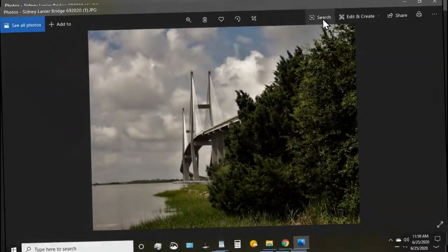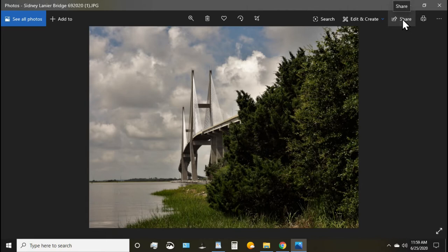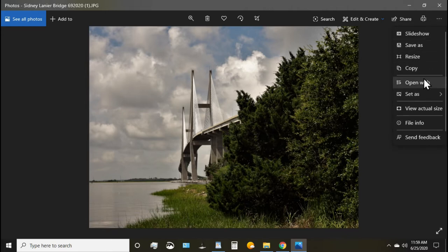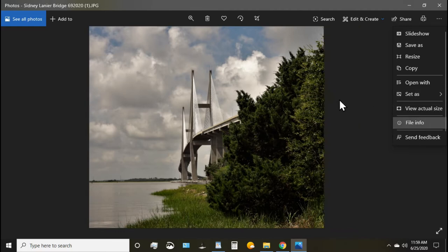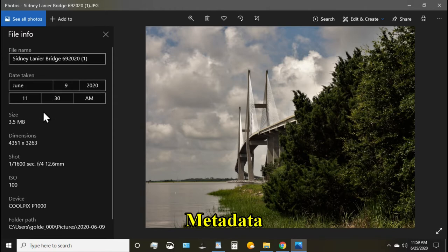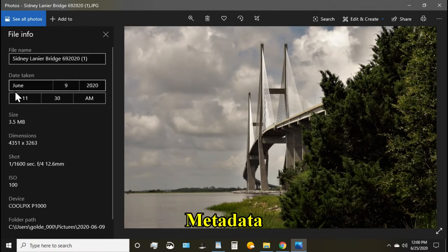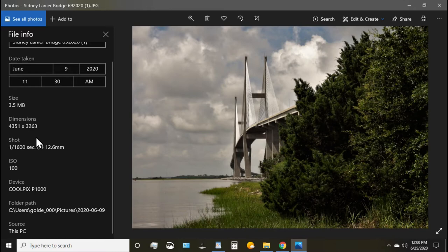There are some other things to search and share. You can explore those on your own. I hope that you will. You can print your photo from here if you do your own prints and of course you have some other options here, including your file information. You may want to go in here. This will show you your metadata, when the picture was taken, the size, the dimensions.